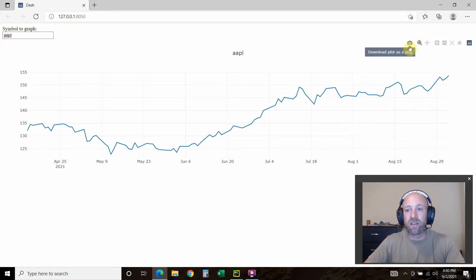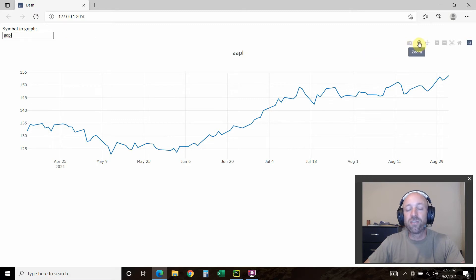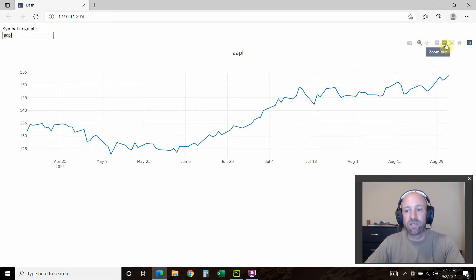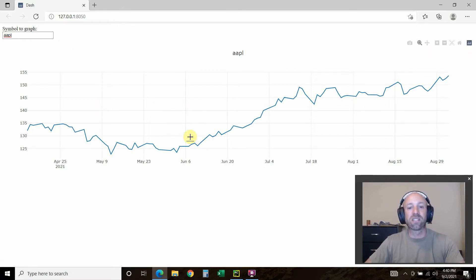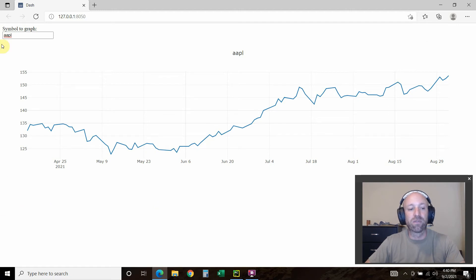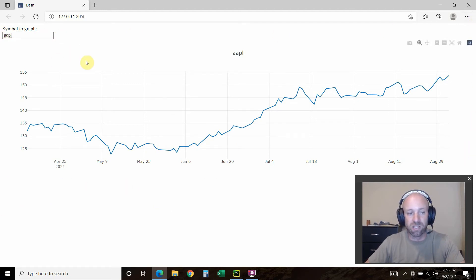There we go. We have very similar features. You can download this plot as a picture. You can zoom in on it. You can pan on it. Zoom in, zoom out. Autoscale it.